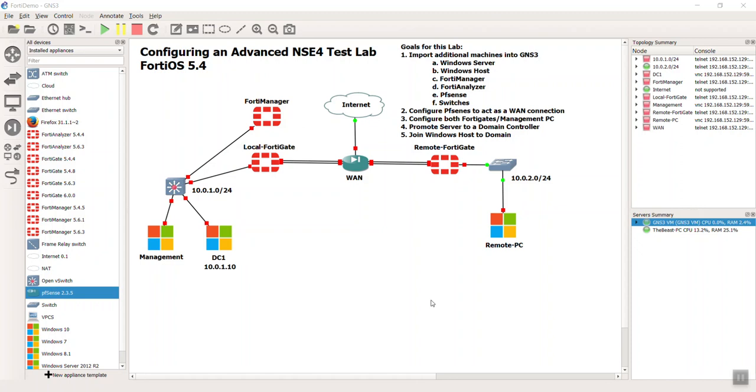Hello everyone, this is Devin Adams. Welcome back to my next video in creating an advanced NSE4 test lab. I'll hop right to it. I'm getting really sick of reintroducing myself, so hopefully you guys have been watching these in order.